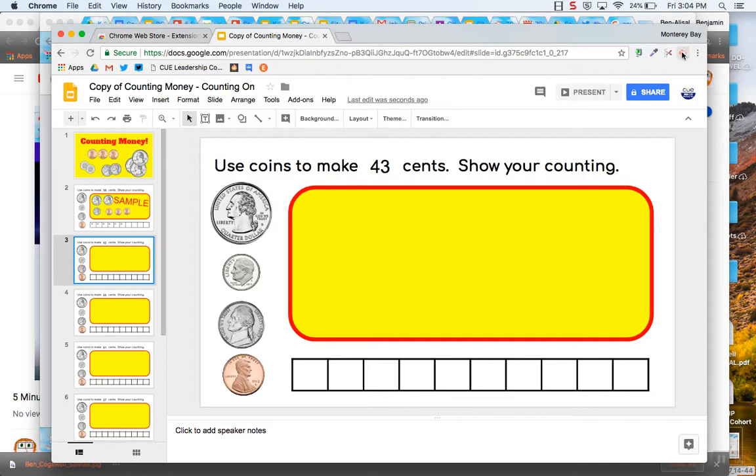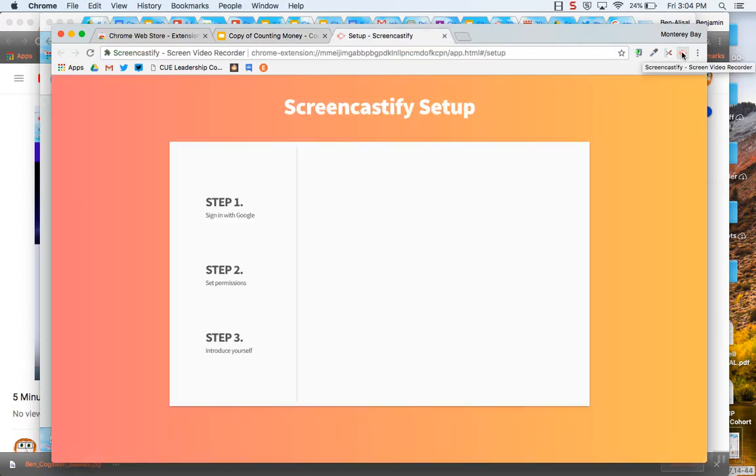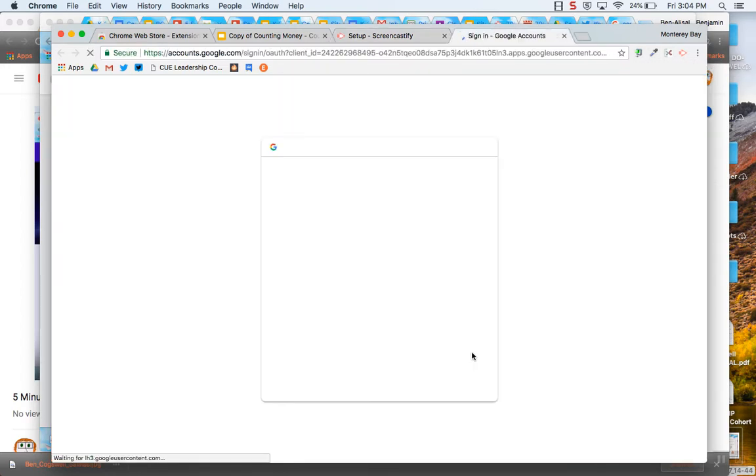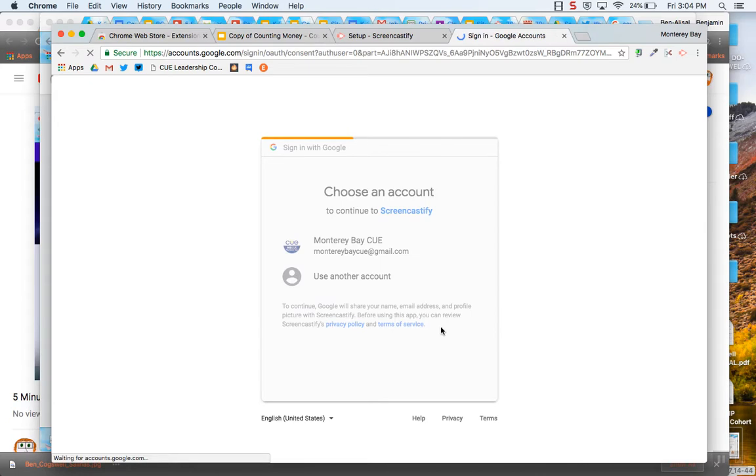It's going to show up next to my address bar and when I first click on it, I'm going to have to allow some permissions. So first thing when I clicked on it, it asked me to set up Screencastify and so I can go ahead and sign in with Google. Click my account.